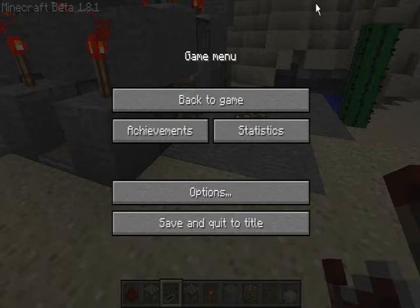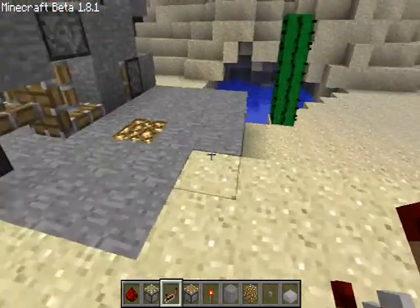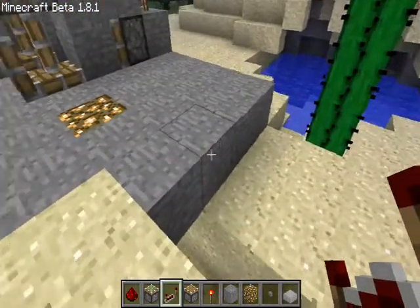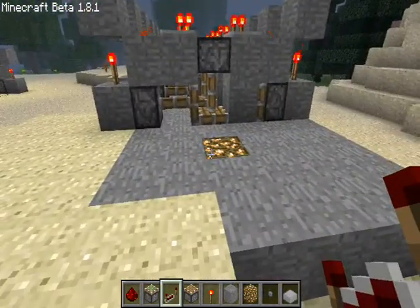Hello everybody, this is the Italian Thunder and today I am making a Minecraft tutorial on how to make a light switch type thing.